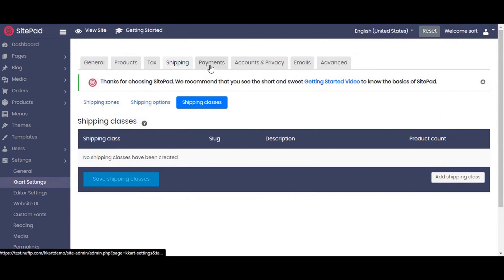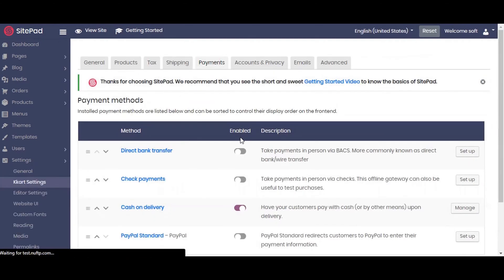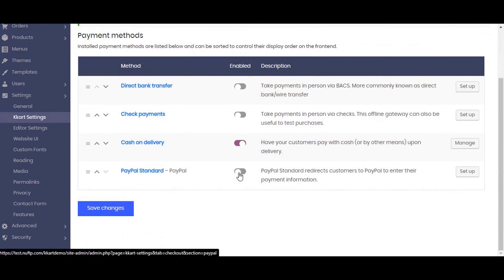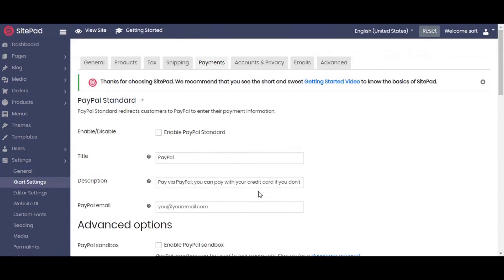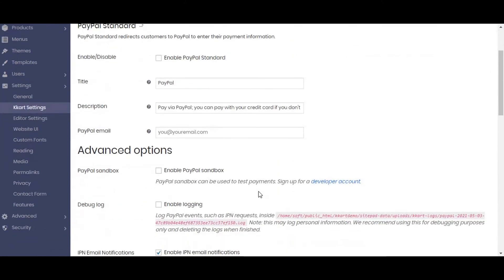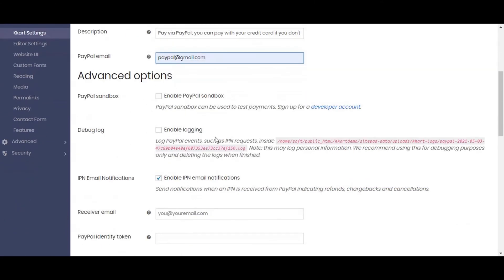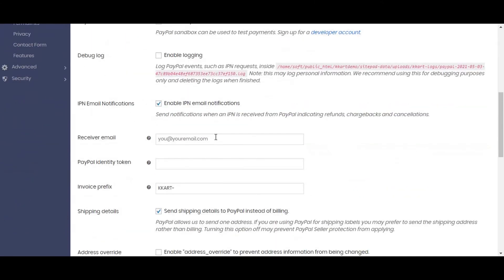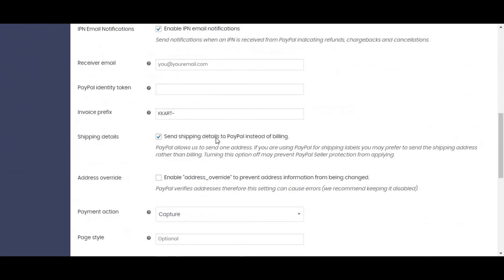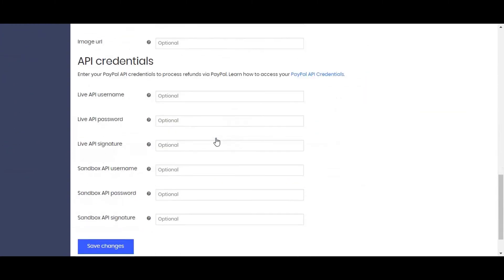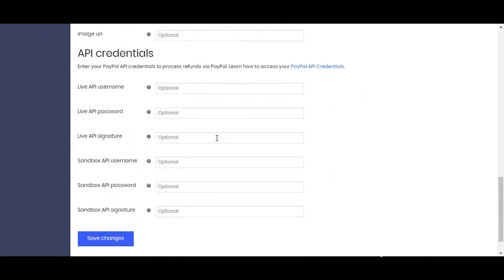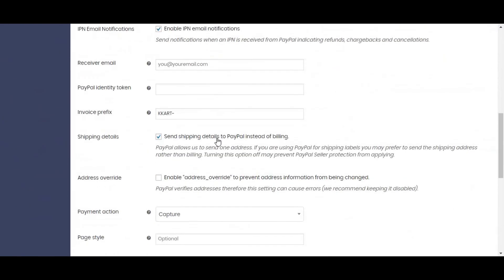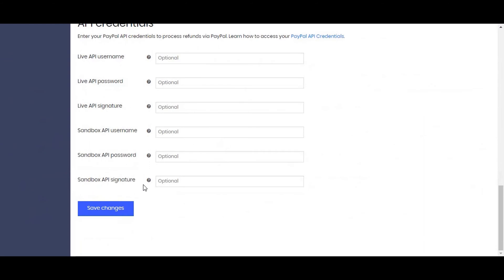Now moving to the next setting, payment methods. Now we will enable the cash on delivery and PayPal and set them up. Setting up the PayPal. Enter the PayPal details. Enable the PayPal standard. Don't forget to save your changes.